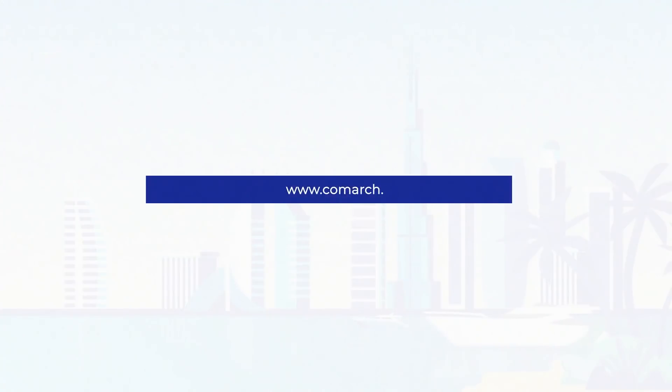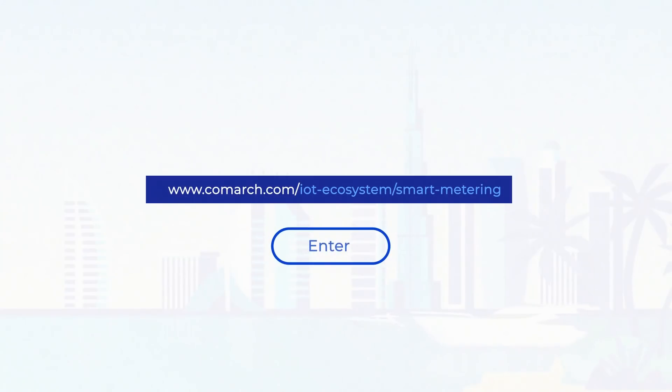If you want to know more about smart metering, be sure to visit our website, familiarize yourself with the materials, and together with Comark enter a new era of data reading.